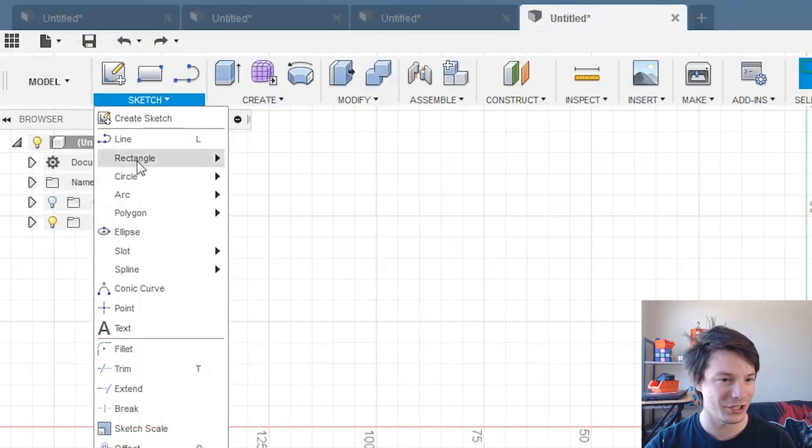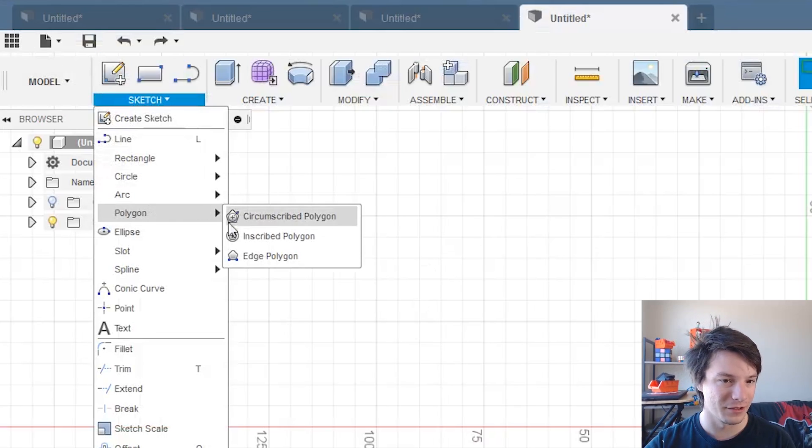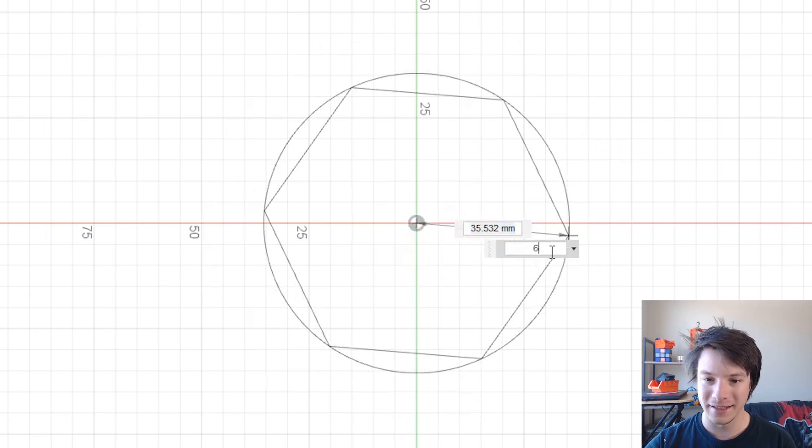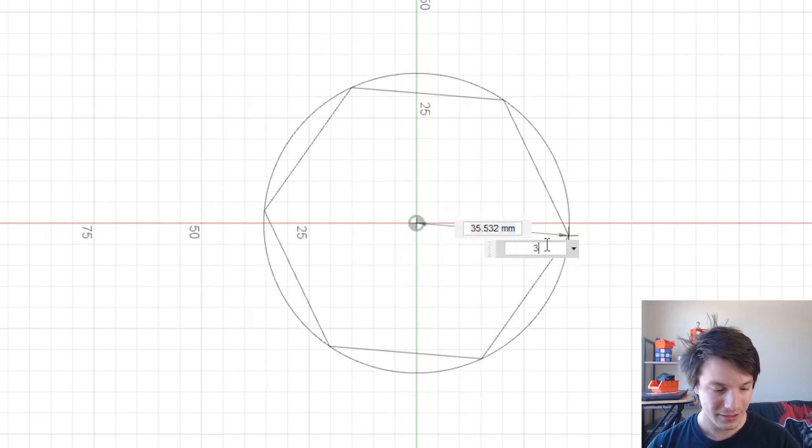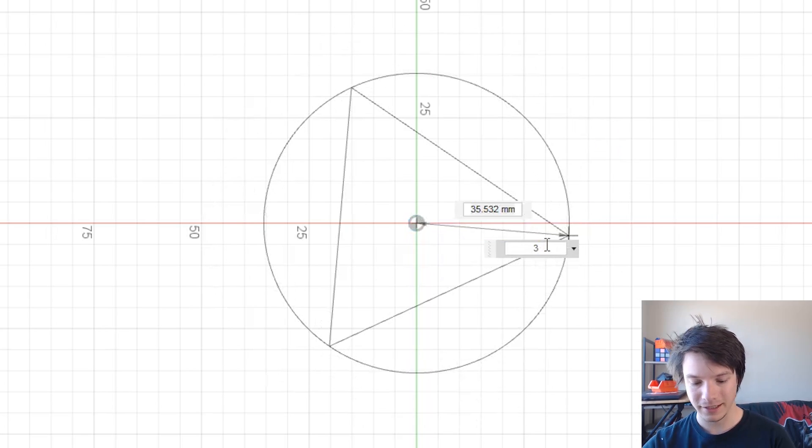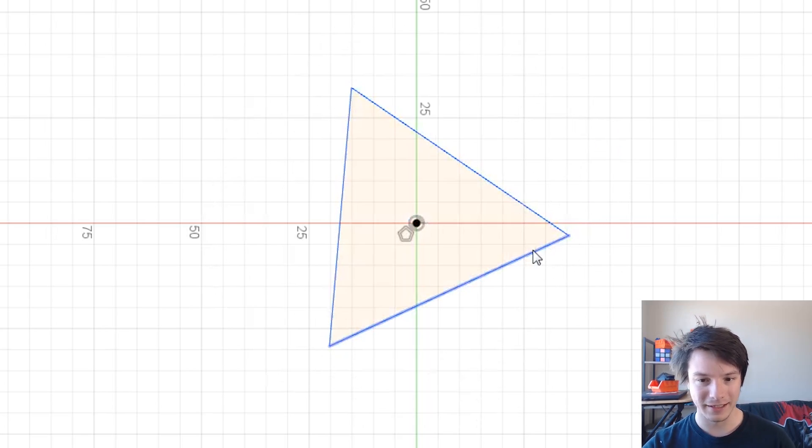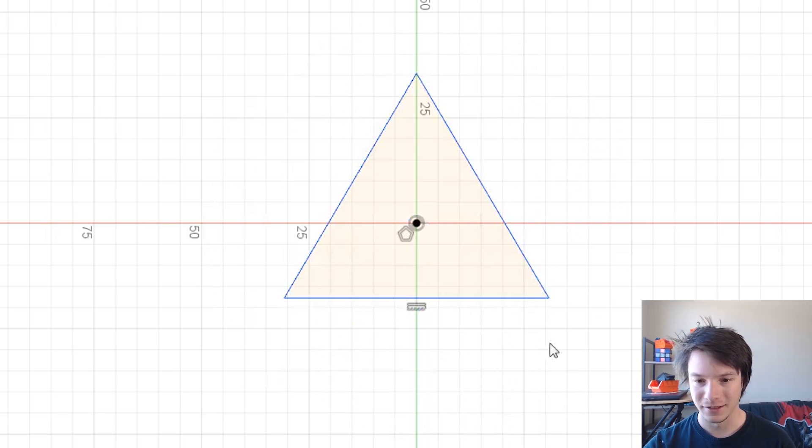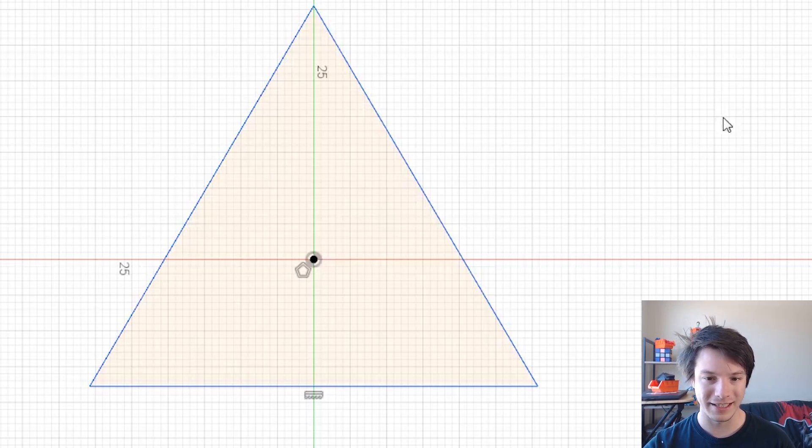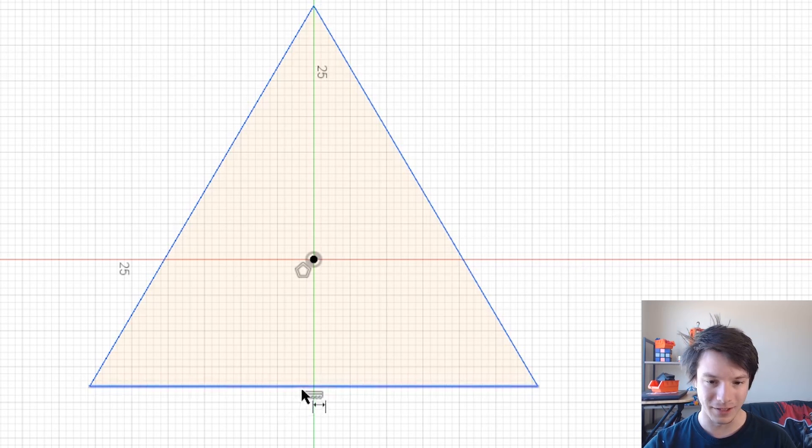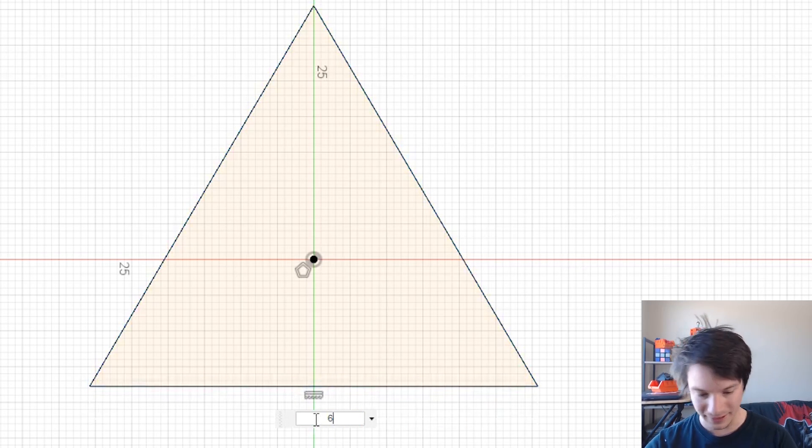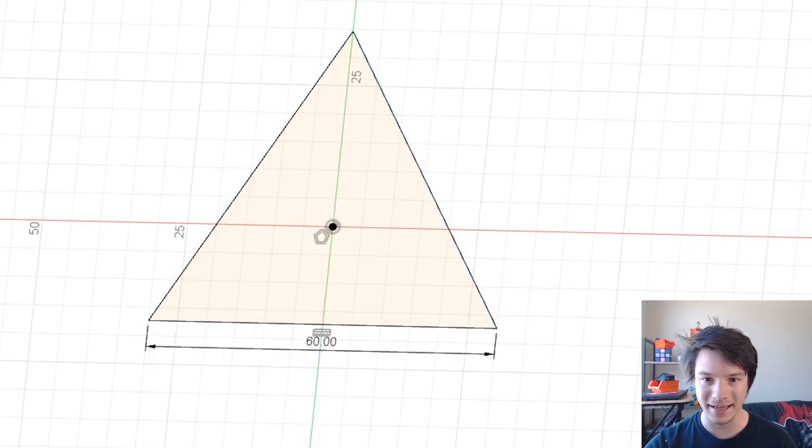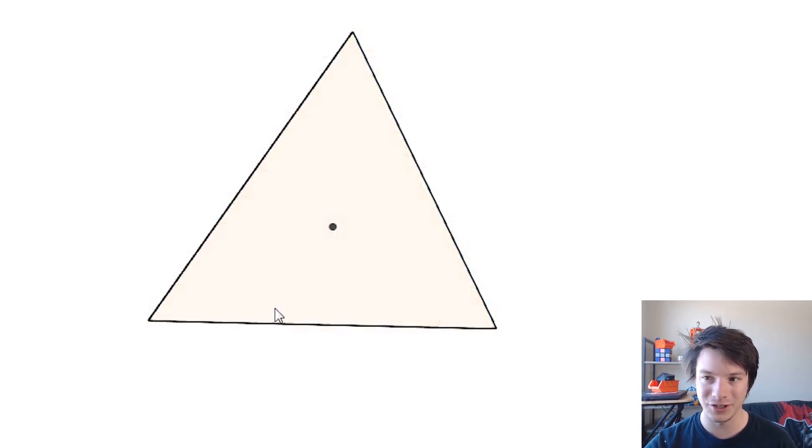So sketch, polygon, inscribed polygon and it's important that the center is at the origin. So three, okay. Once again, I'm going to add a constraint there to keep the bottom nice and even and then make it 60 millimeters again like that. Stop sketch.